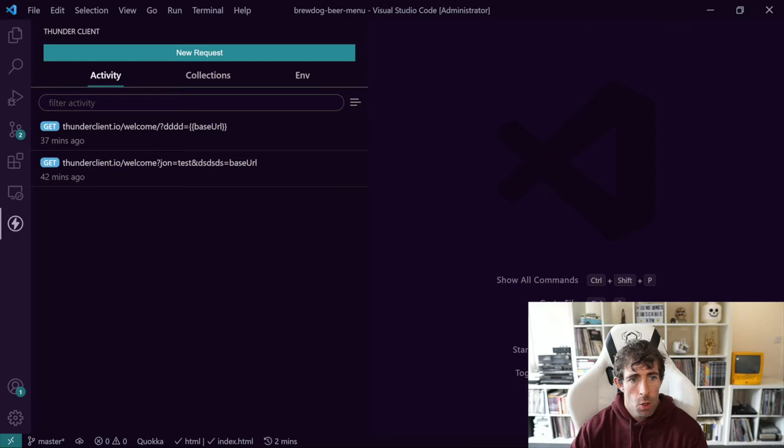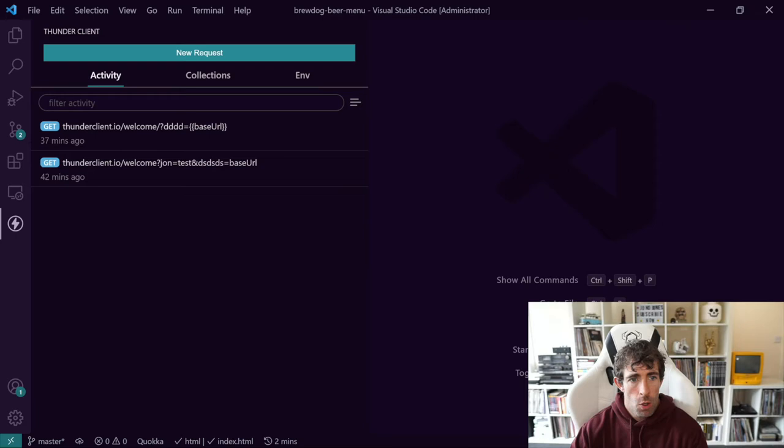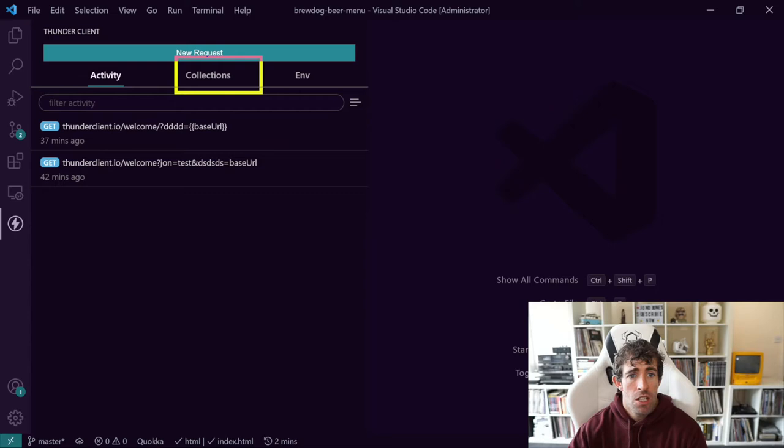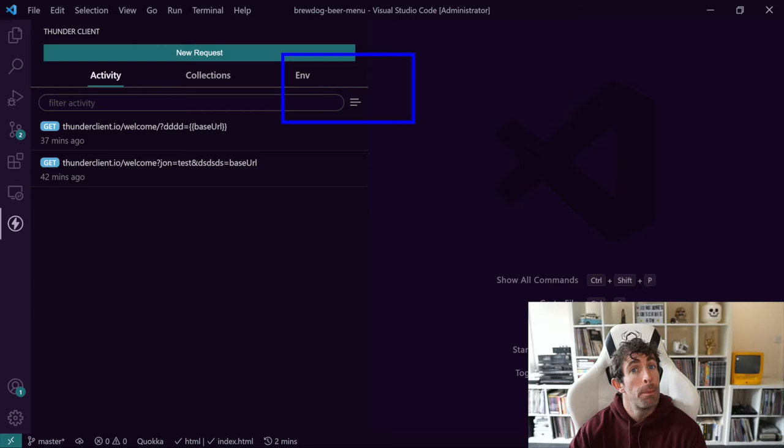So we've got a big green button which says new request, which I'm sure you can guess what that does. Below we've got a list of other APIs that we can test against. We've got collections, so we can save our APIs in groups. And we've also got environment variables. Exciting stuff. So let's have a look.